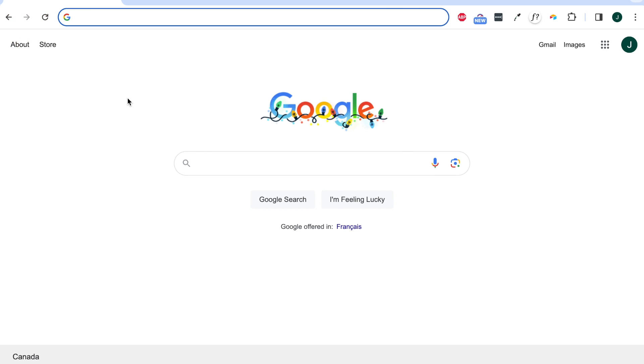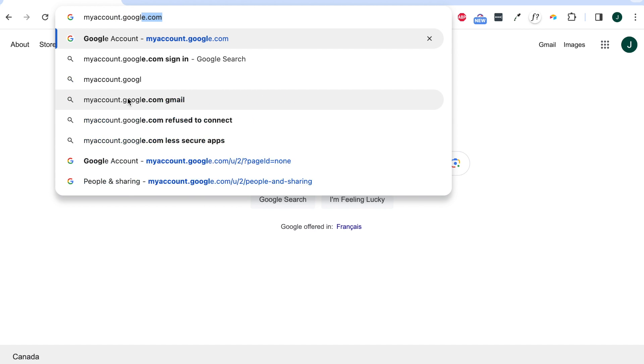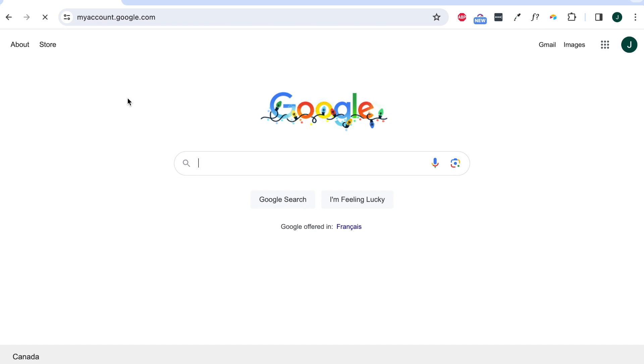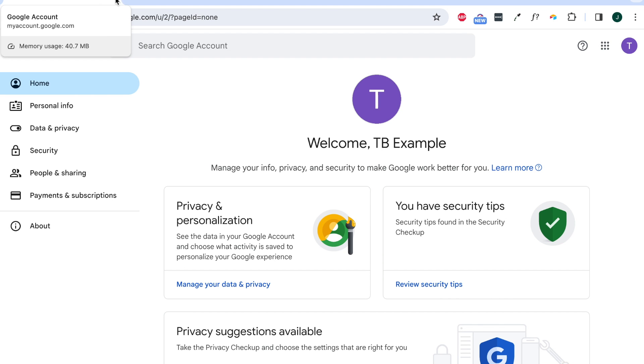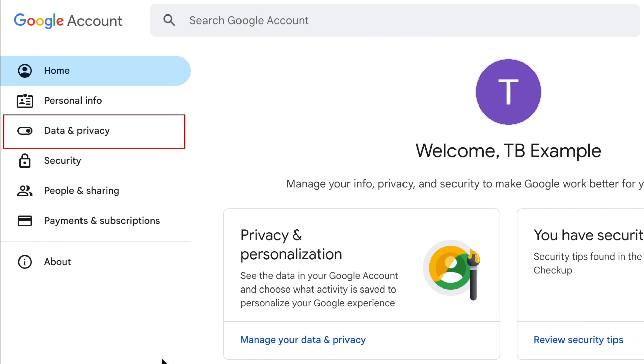To delete your Google account on desktop, open your preferred browser and go to myaccount.google.com. Log in to your Google account if you aren't already signed in. Then select Data and Privacy.